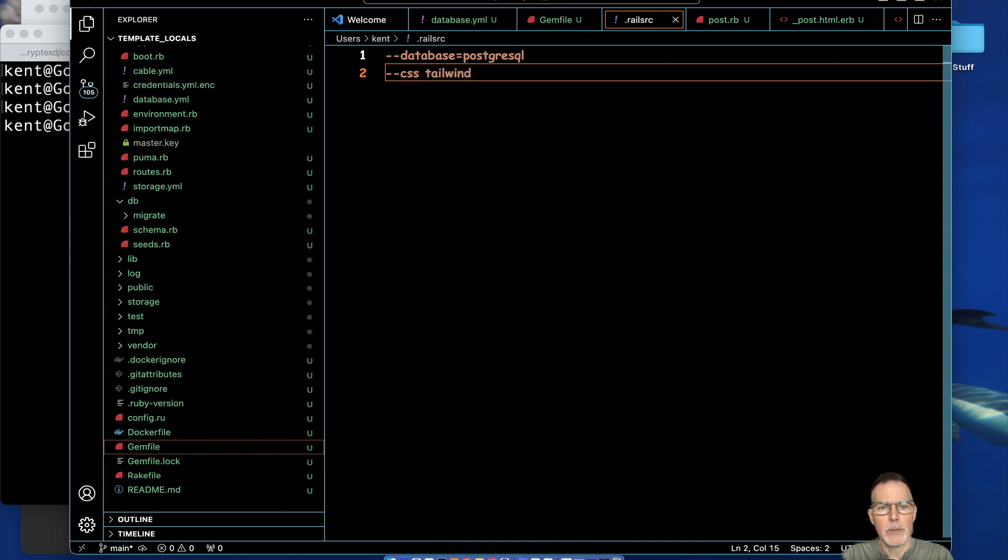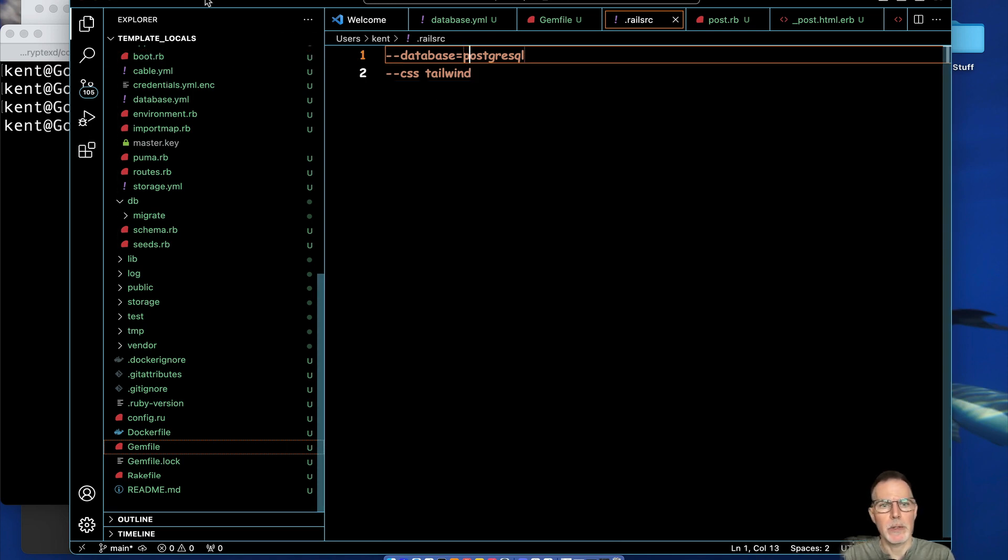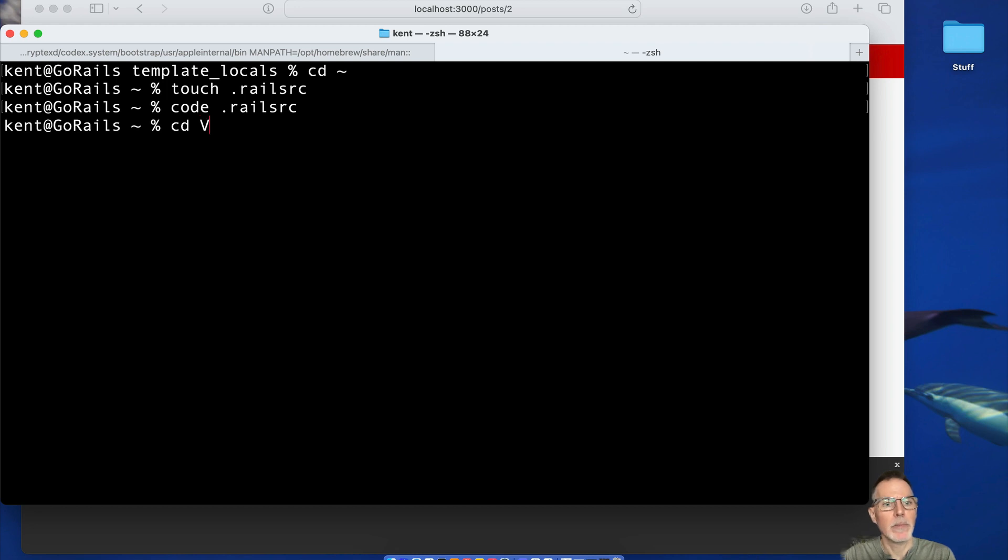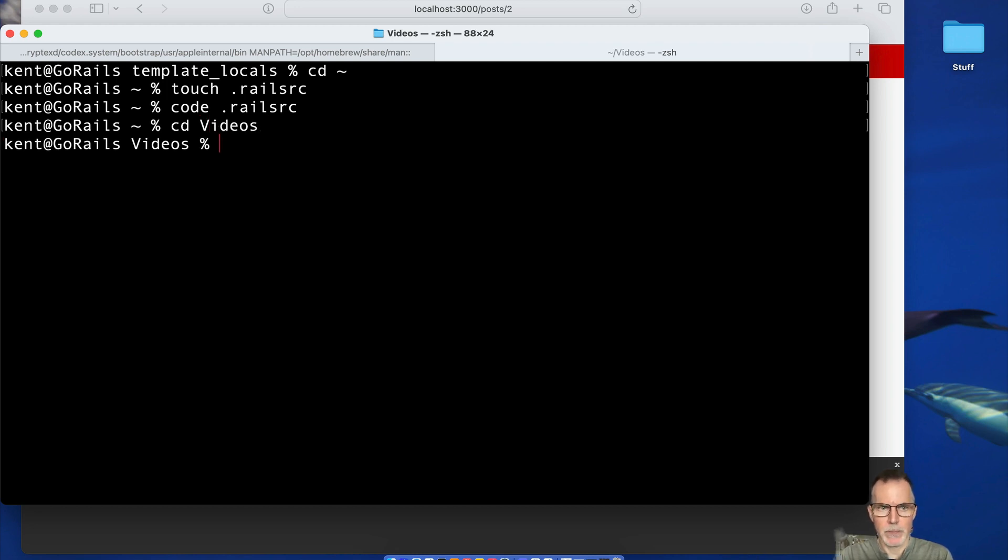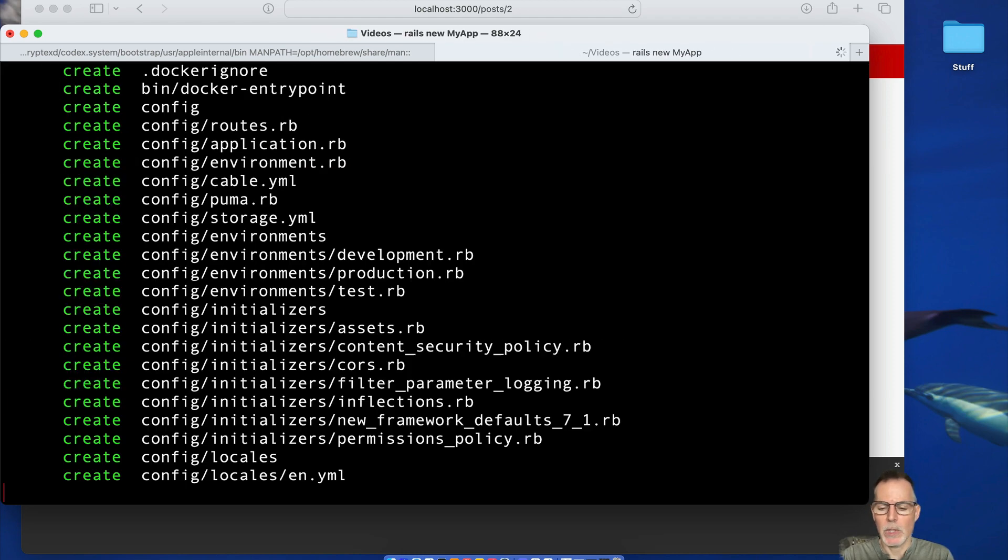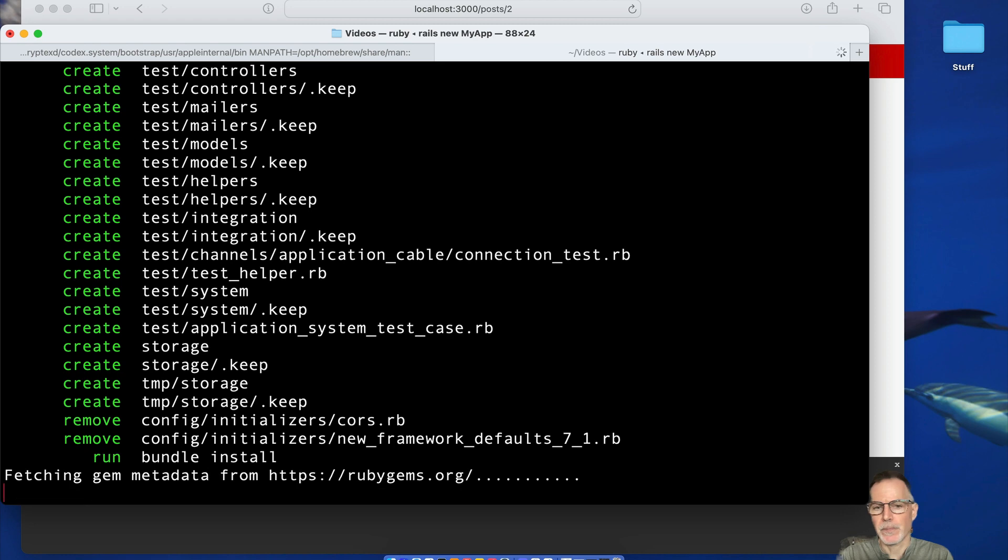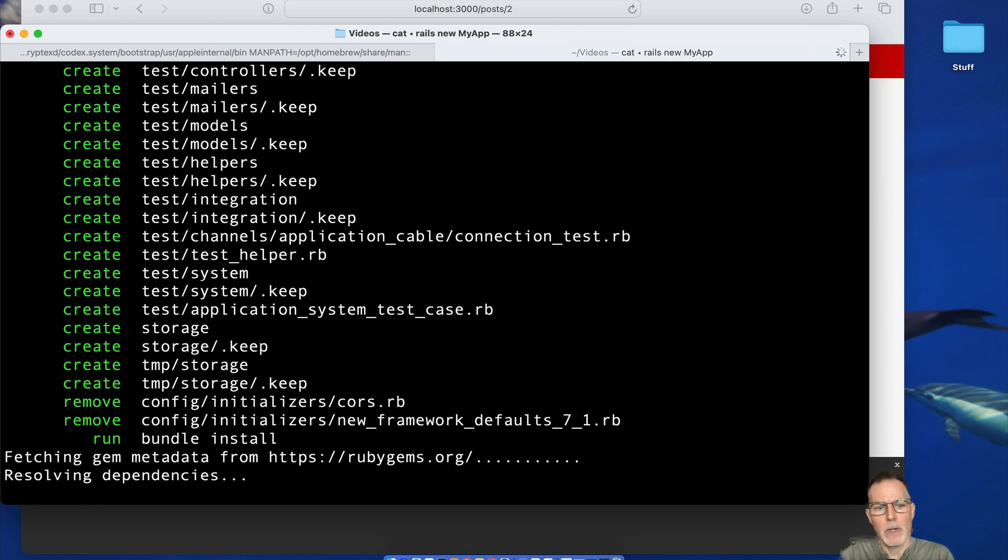Once you save this, now every time you create a new app you won't have to type these. You can just type rails new your app name. So go back under our folder, rails new, and we're just going to type the app name. I'm not going to put the Tailwind or Postgres and you'll see here when you click in.